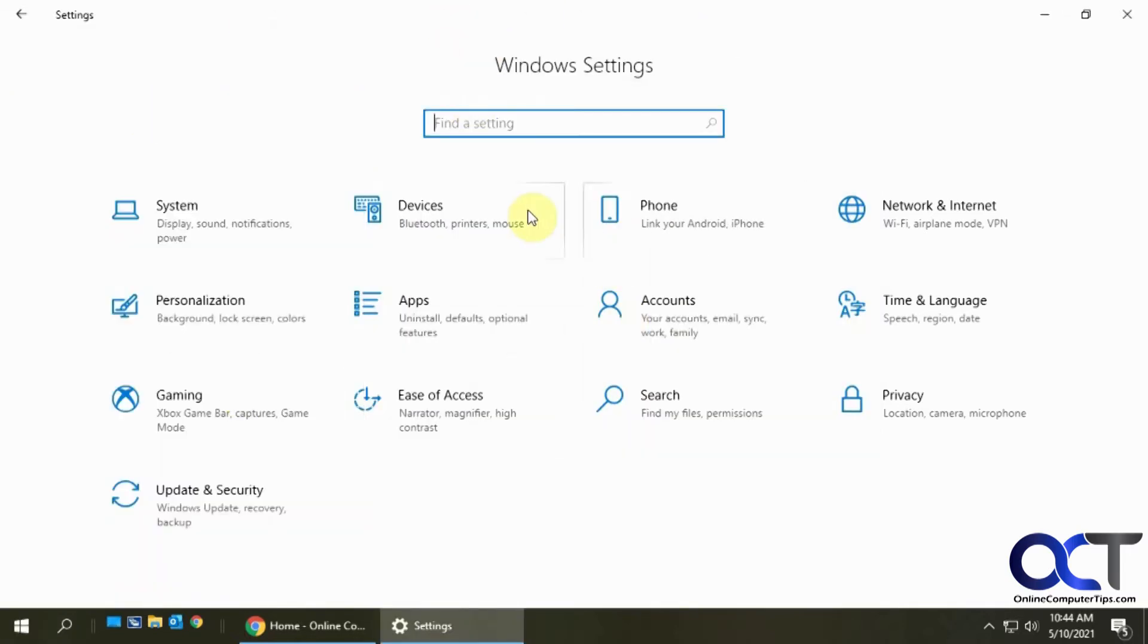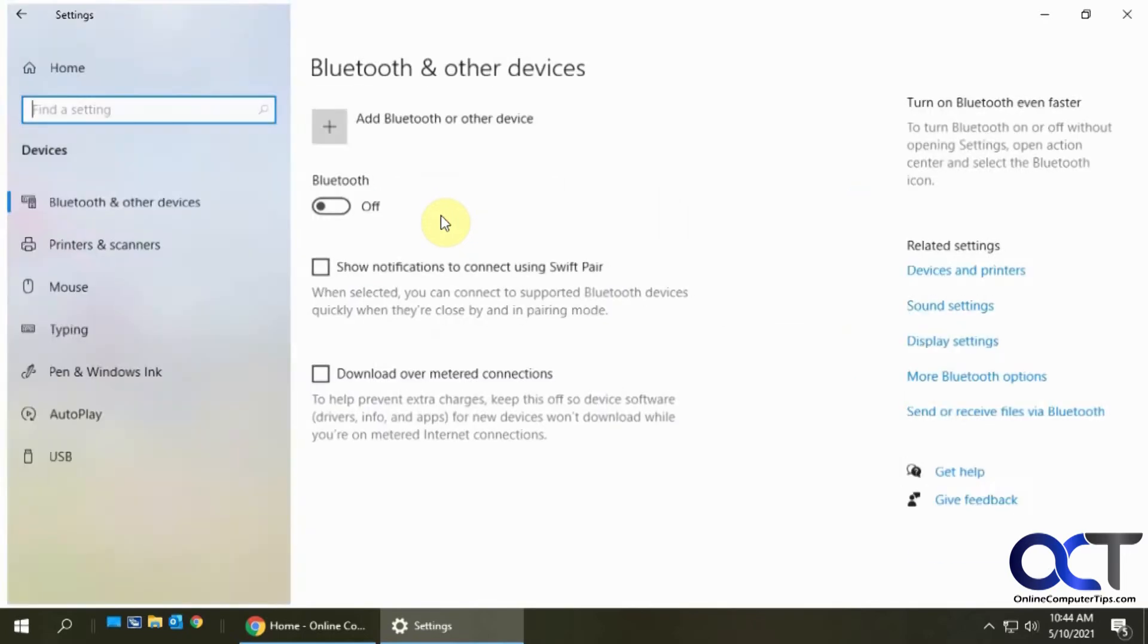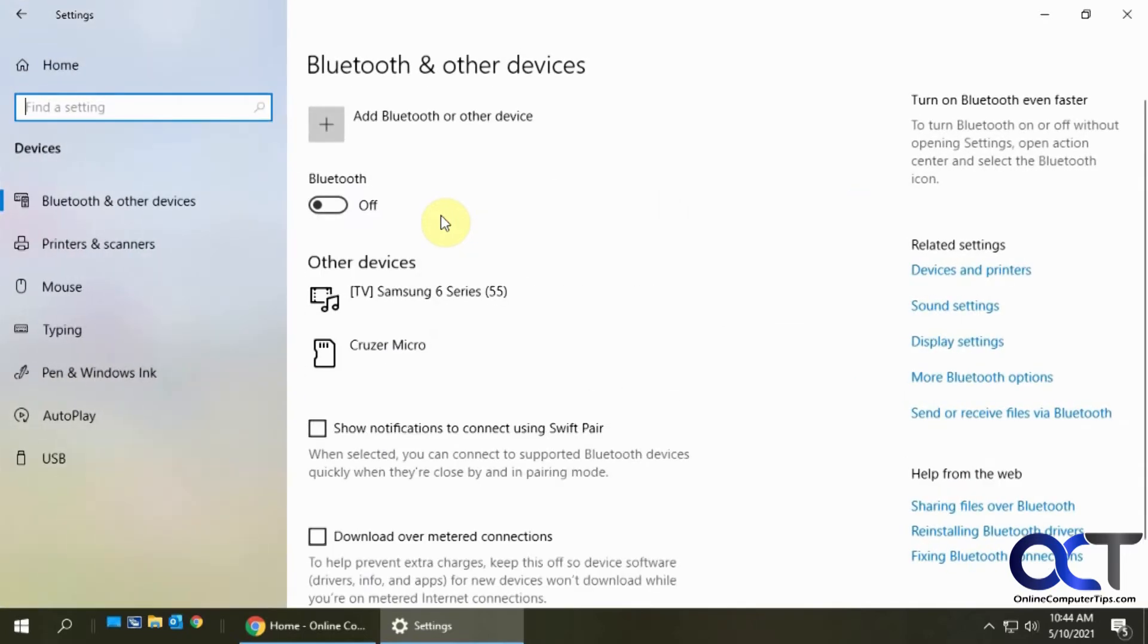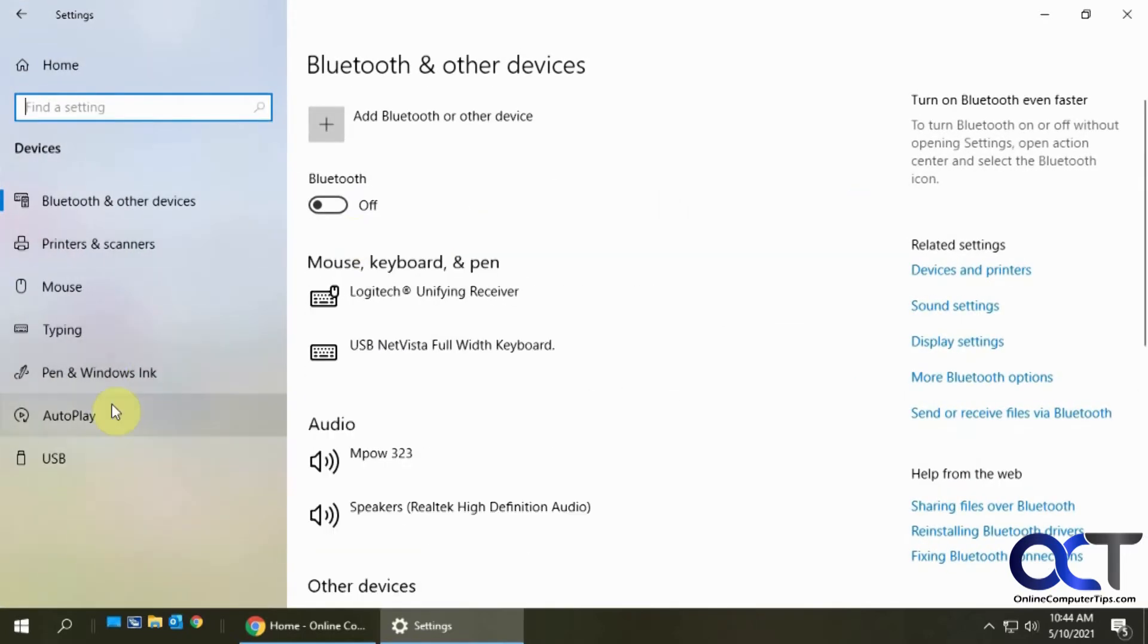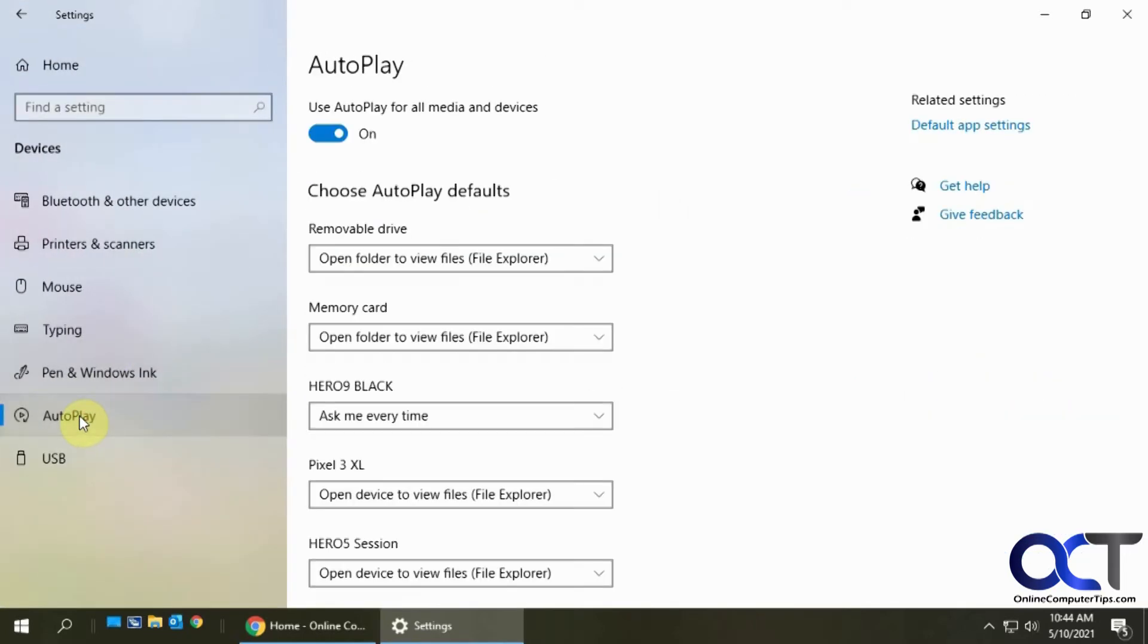Once you're in here, you want to go to your Devices and then look for Auto Play. Make sure it's on to begin with, otherwise nothing's going to happen when you plug in a device.